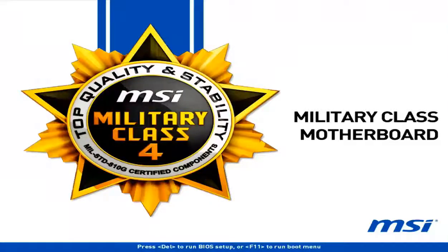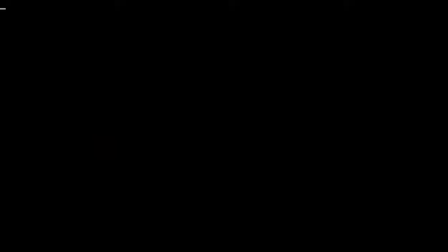The computer reboots, we get the BIOS splash page, and immediately BitLocker prompts us to enter our password to unlock the drive. Until we enter the password, the hard drive and all its data is encrypted and inaccessible. Entering the password takes us into the Windows loading screen and back to the desktop. This is BitLocker to Go and BitLocker on our fixed drive. Thanks for watching. Practice!